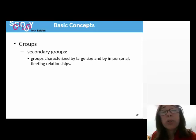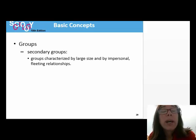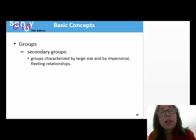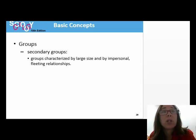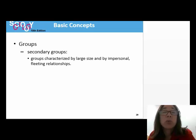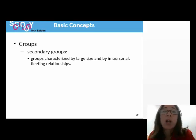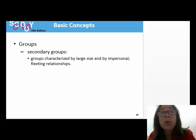Secondary groups are impersonal and usually large. An example of a secondary group would be this sociology class. Secondary groups seldom require emotional and powerful connections with other members. Because secondary groups exist to perform some function, members play designated roles, and many secondary groups have written rules. Examples of secondary groups are sports teams, the college classroom, or the workplace. Primary groups often develop out of secondary group memberships.